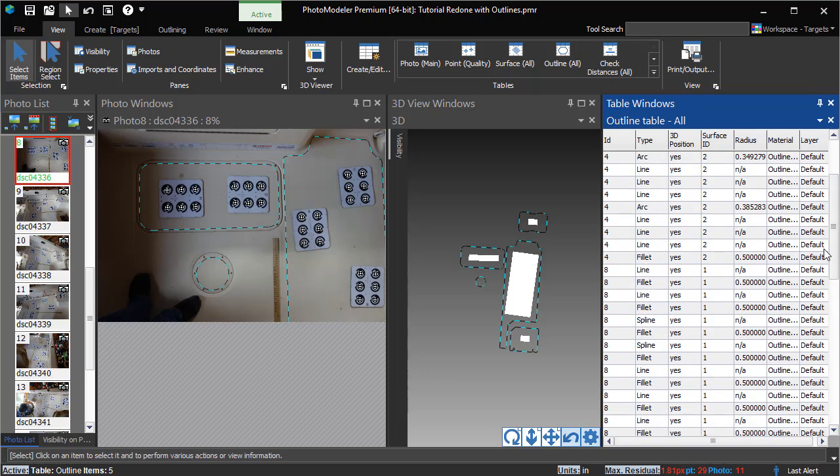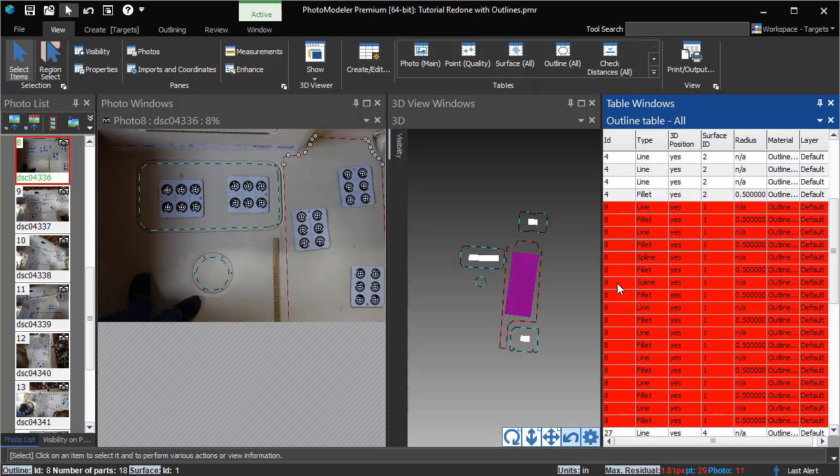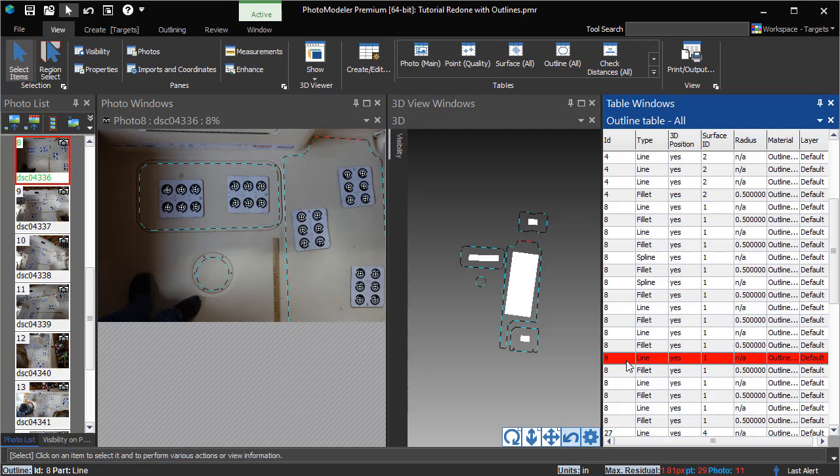The Outline table provides a spreadsheet view of all outlines and their parts. As with other views, when you click, the whole outline is selected. If you click a second time, just that part is selected.